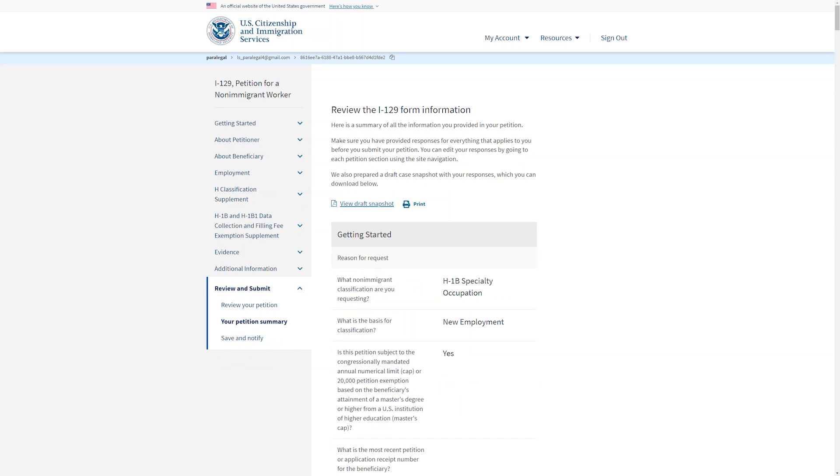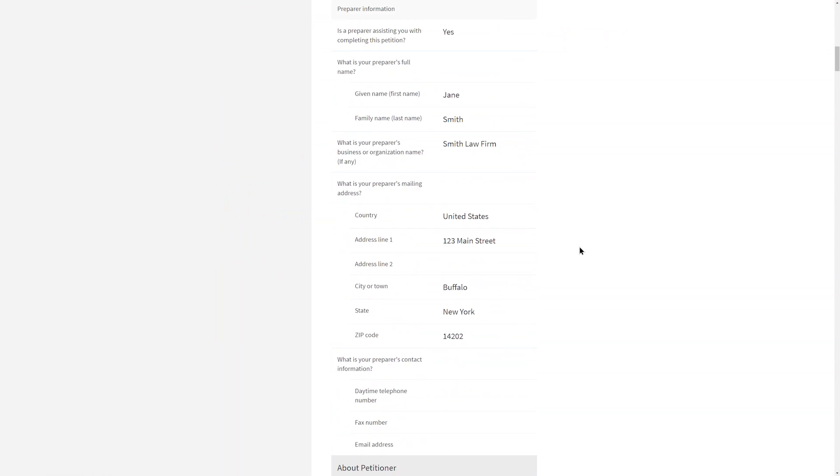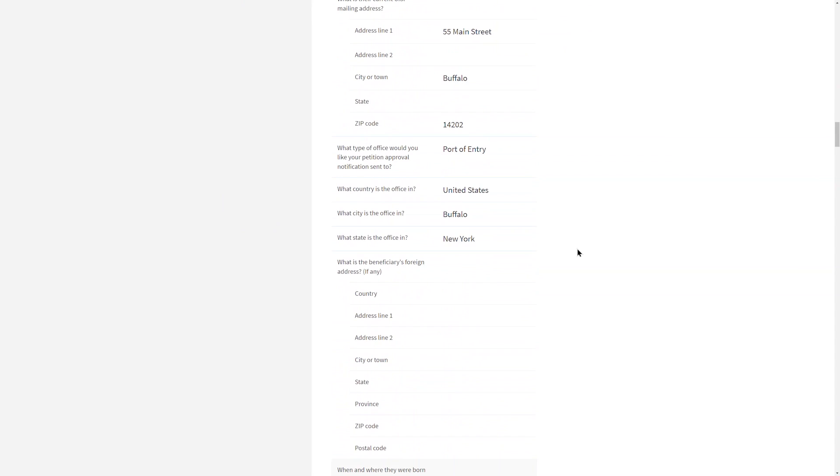You will review your form I-129 information. You may view a draft snapshot or download a printable copy if you wish. You can scroll through all the information on this page and if nothing needs to be added or changed, select Next at the bottom.